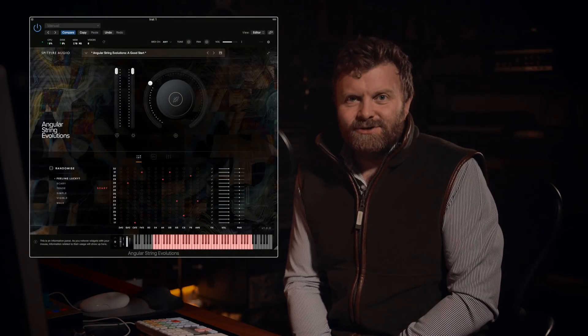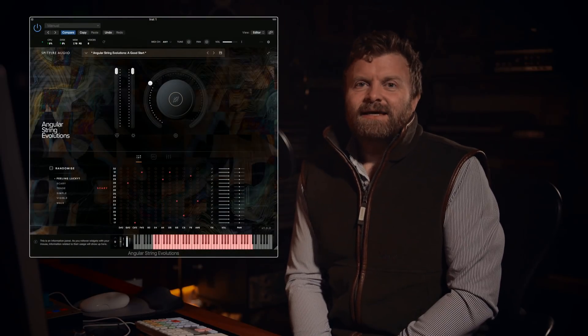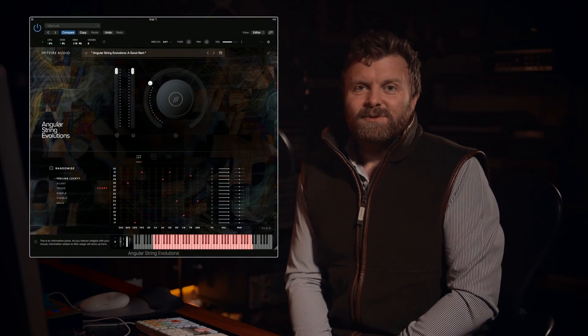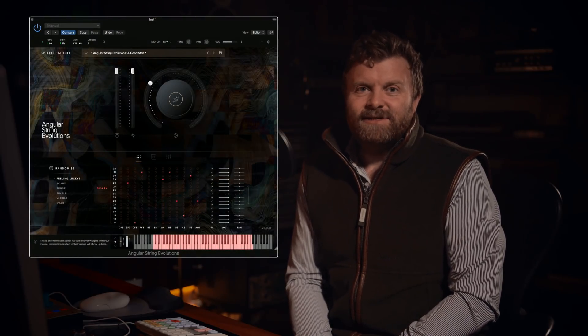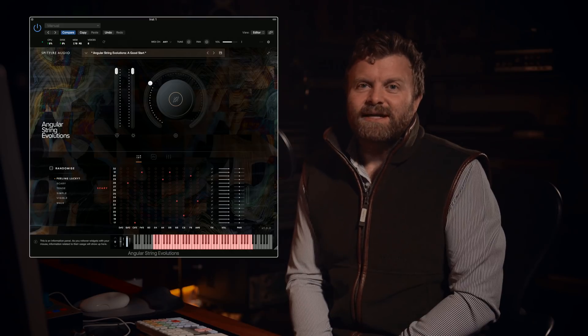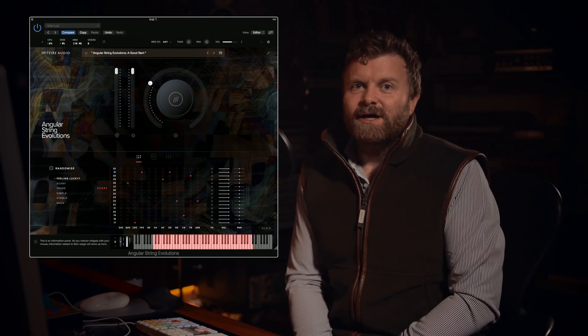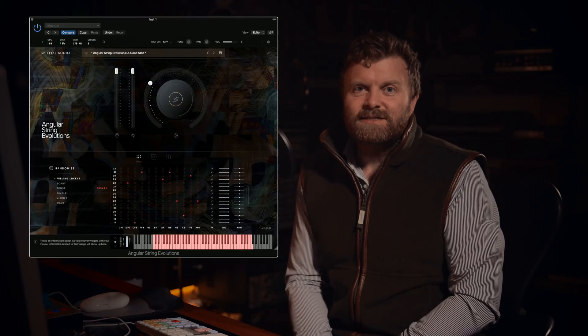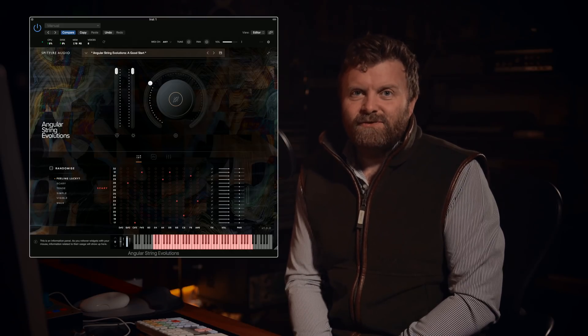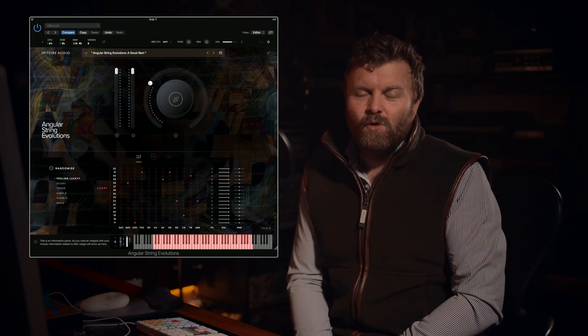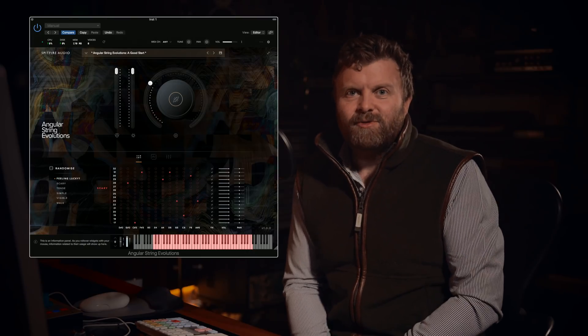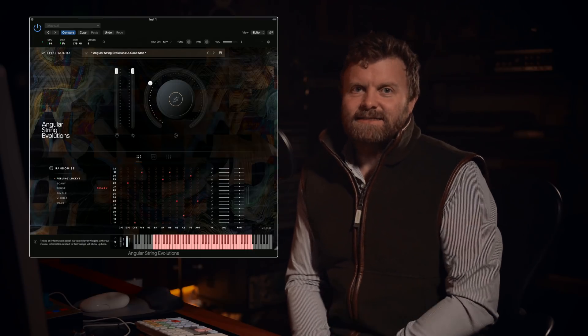Hi there, I'm Paul Thompson from Spitfire Audio. I'm very excited today to show you Angular String Evolutions. This string library was recorded at Airedale, an artisan studio with an enviable array of vintage mics and a beautiful vintage CADAC desk for a warm, vibrant and intense sound.